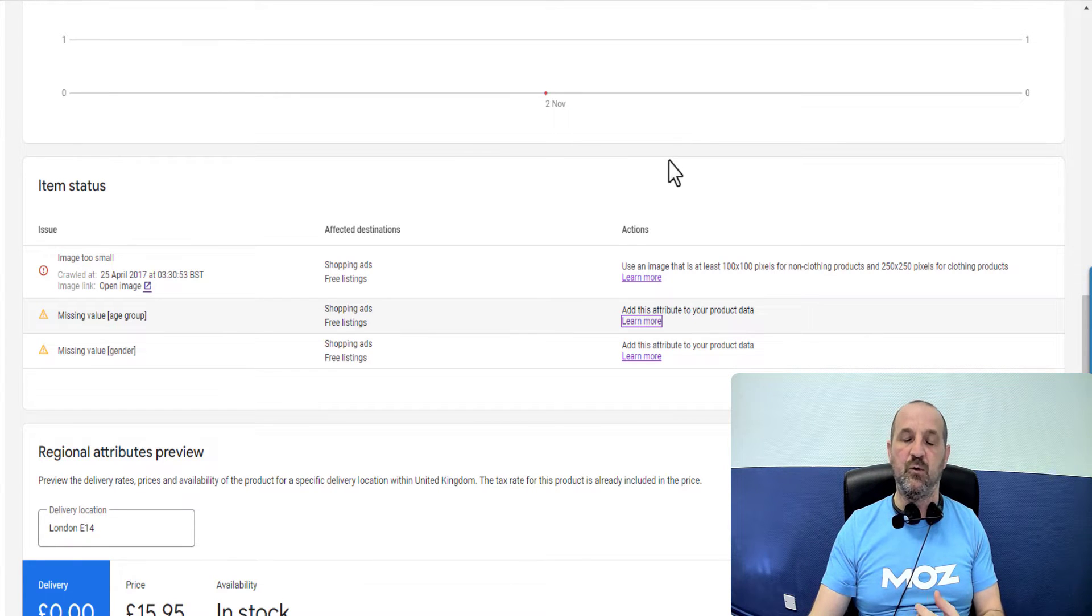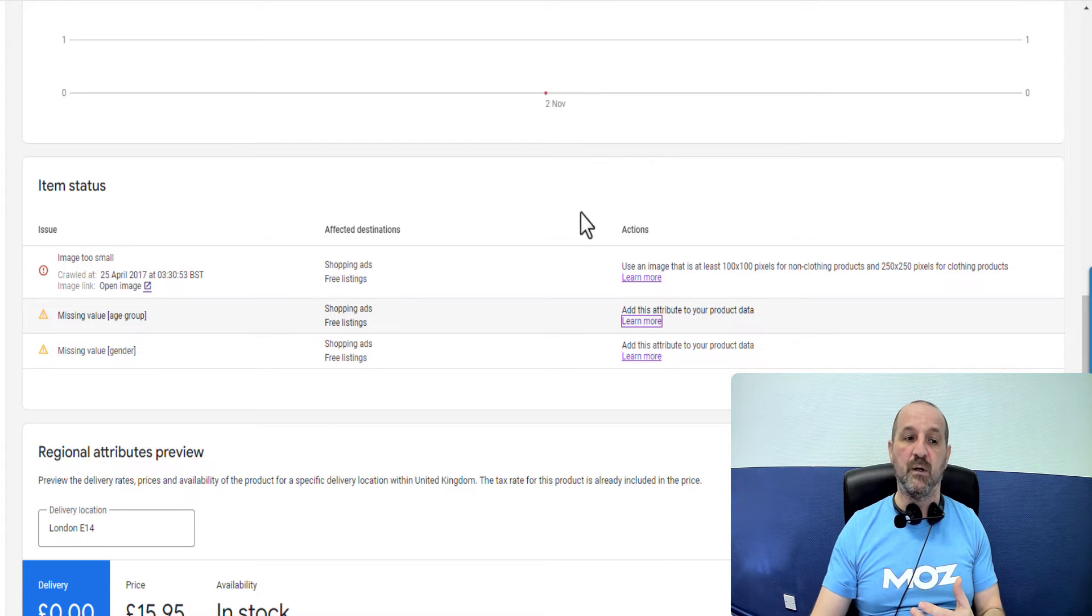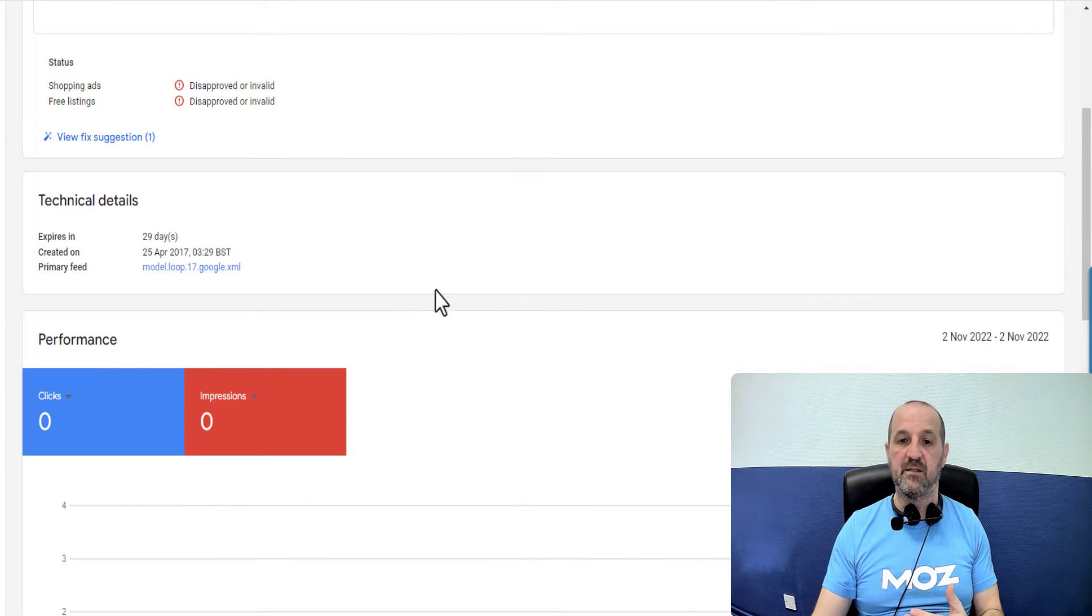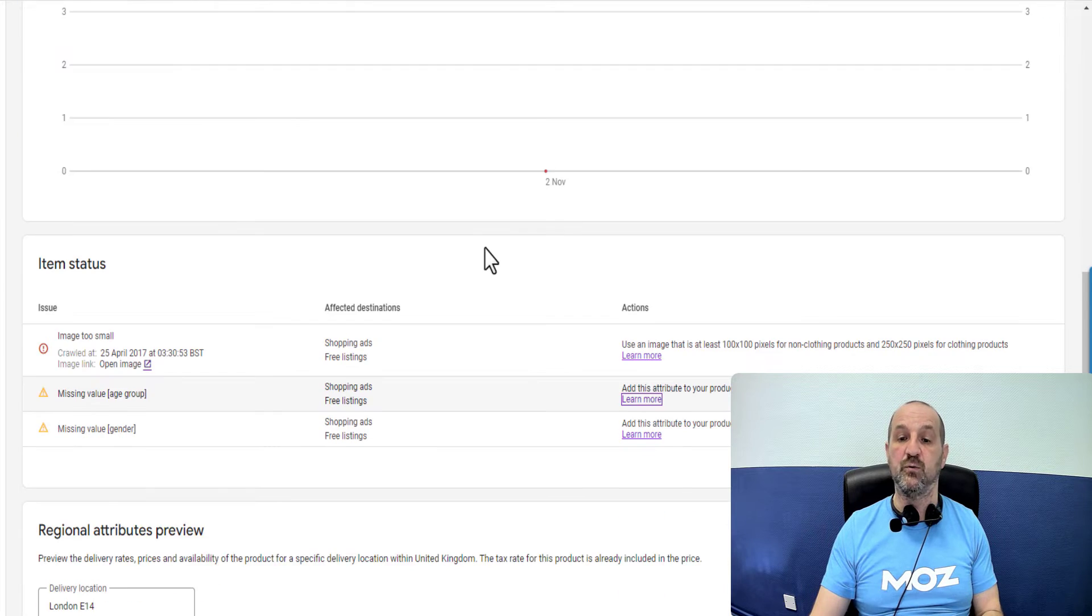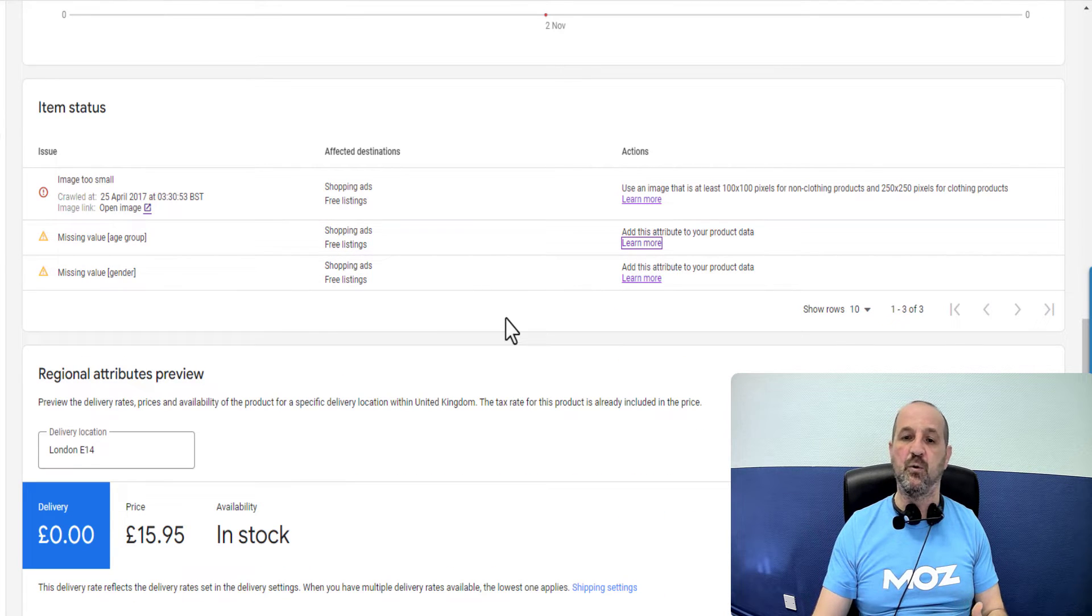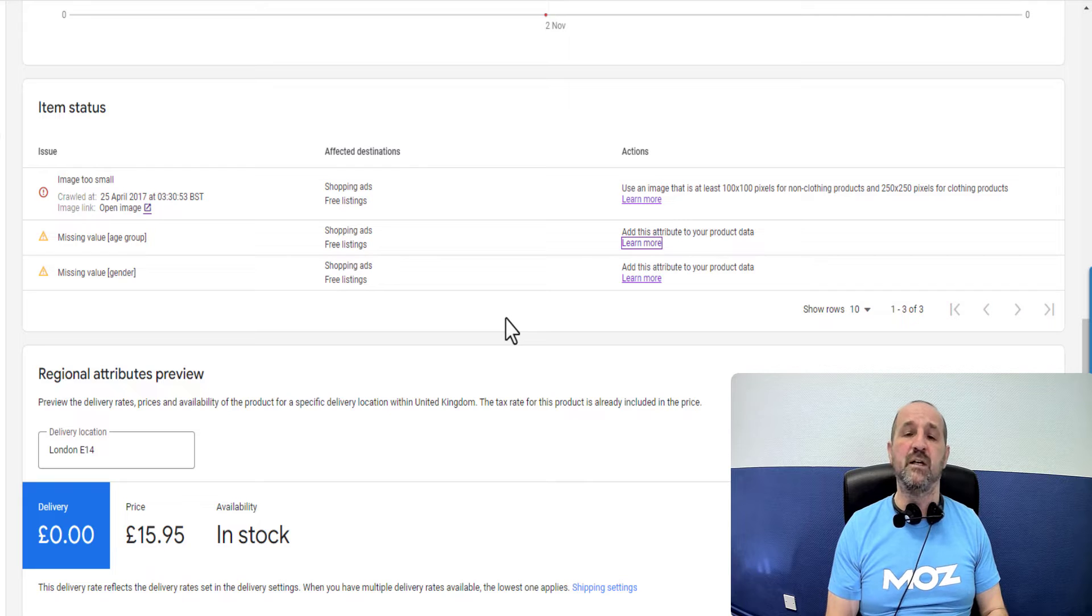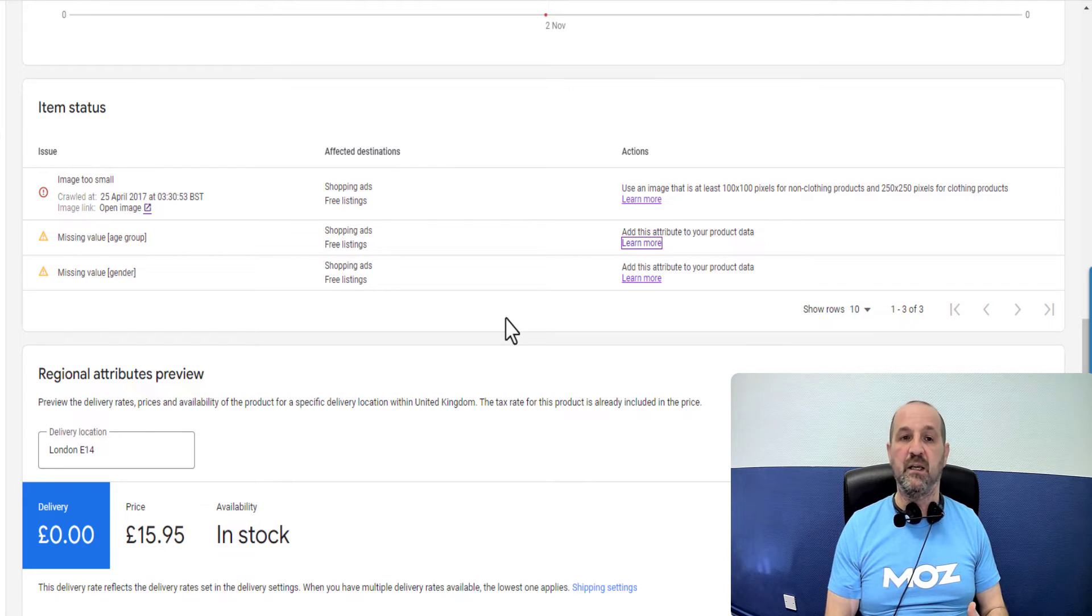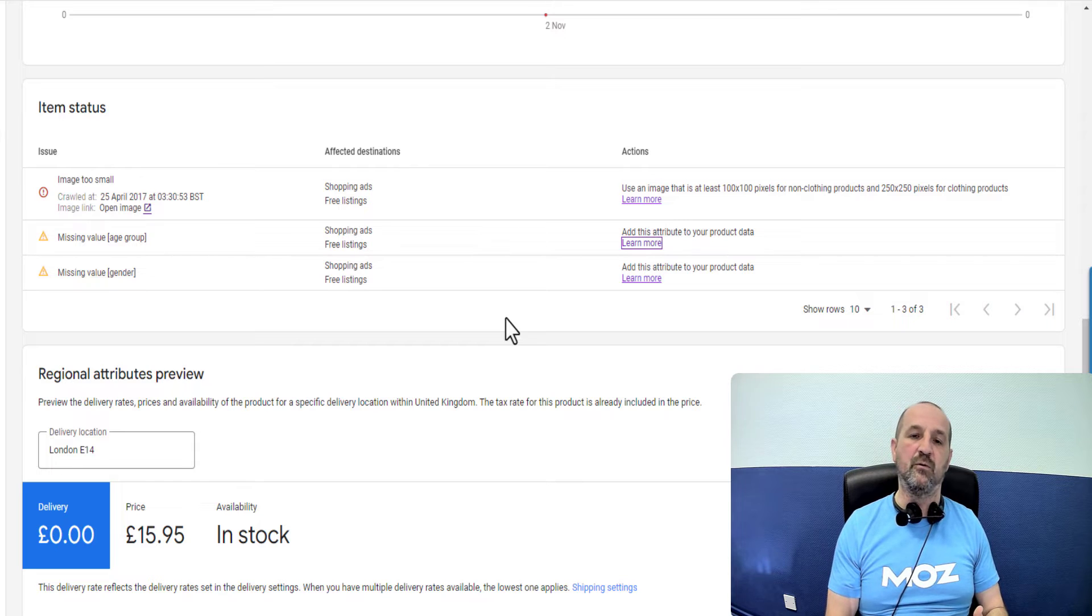So the first way that you could do that is using some rules in Google Merchant Center. You can head into feeds and you can create a rule for each individual feed. And then you could for example create a rule that says if you find the word infant in the title, then set age group to infant.